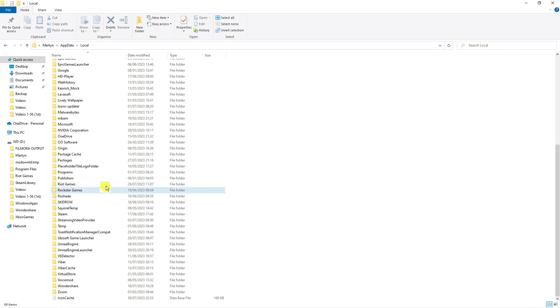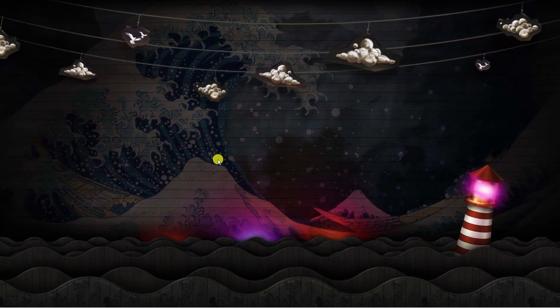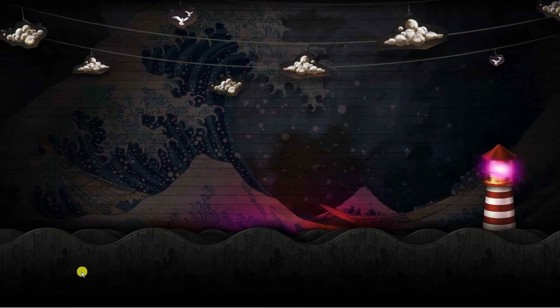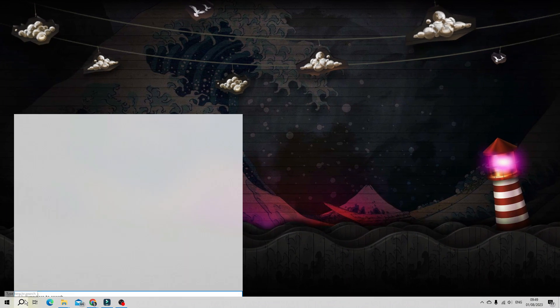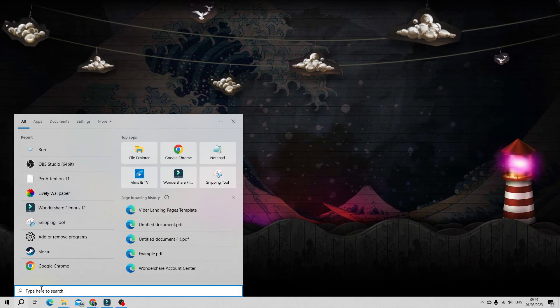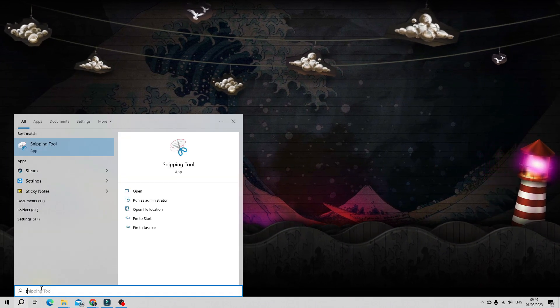Once you've gone ahead and deleted the folder make sure you empty your recycle bin and next open up the settings on your PC. Come down to the search icon in the bottom left hand corner, click onto the search icon and type settings.